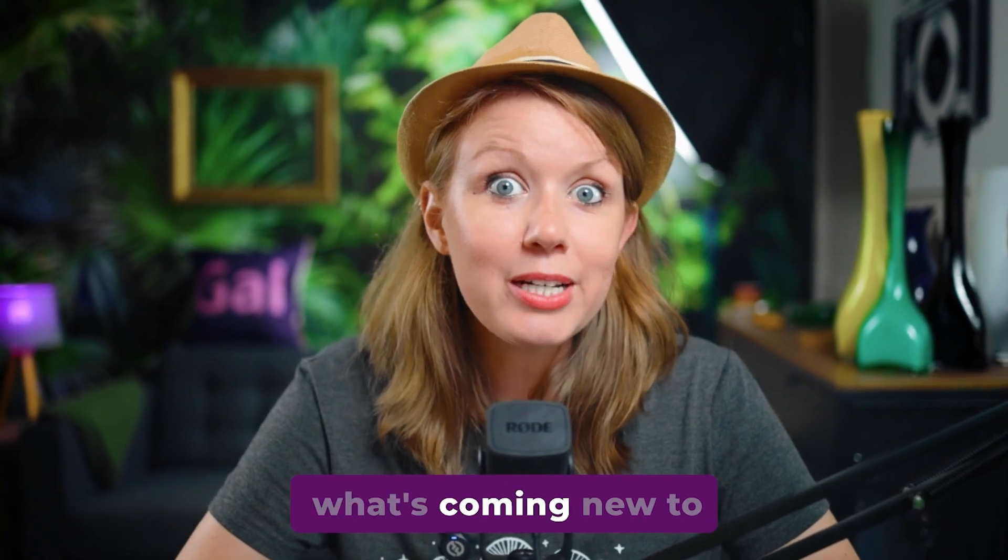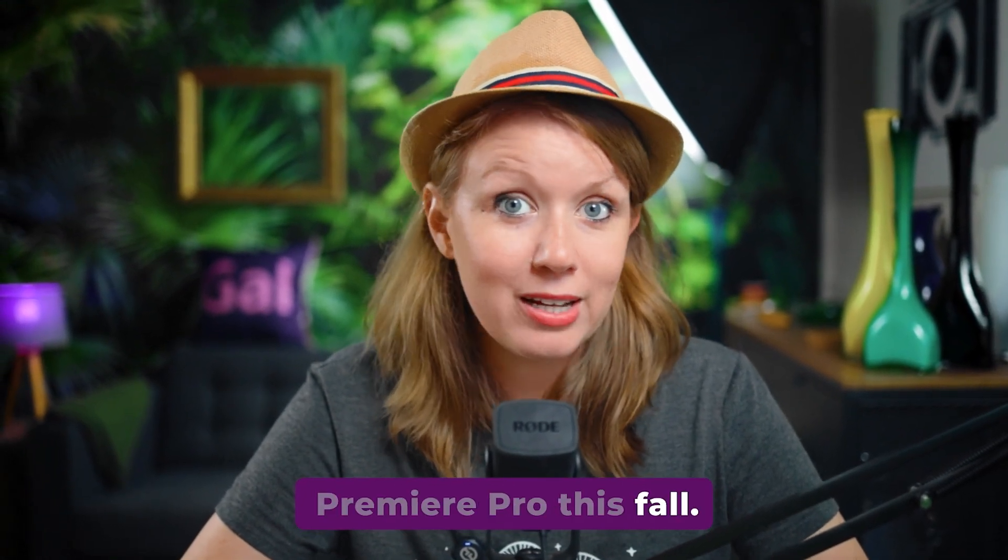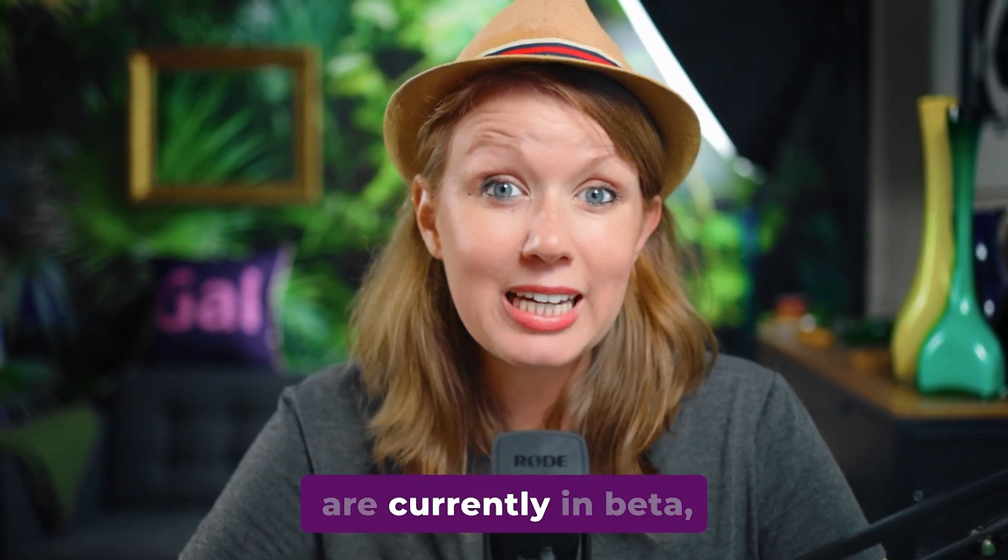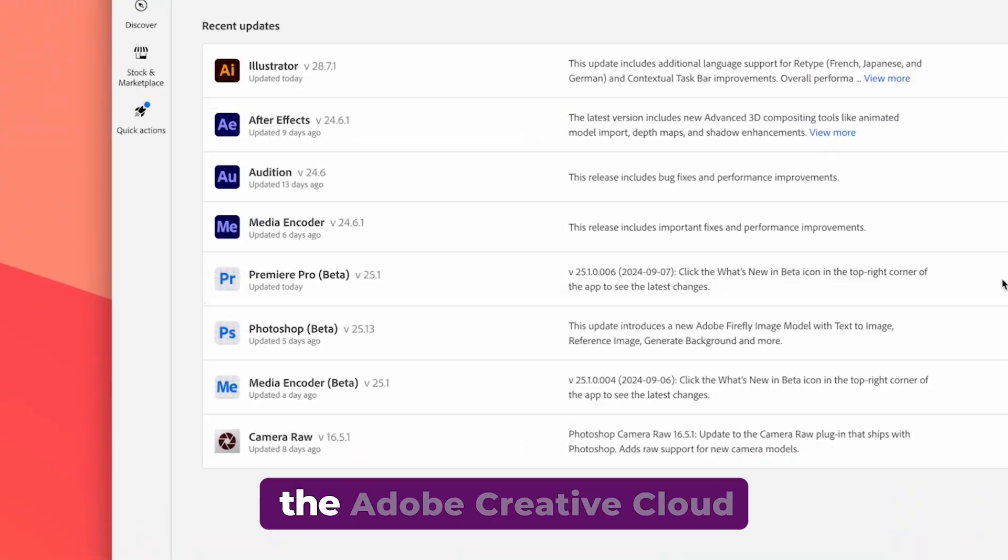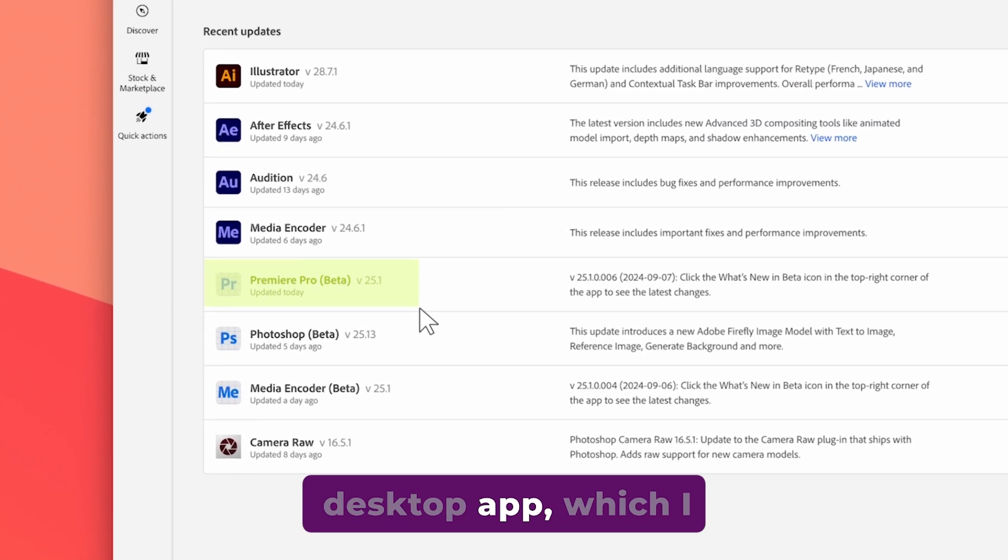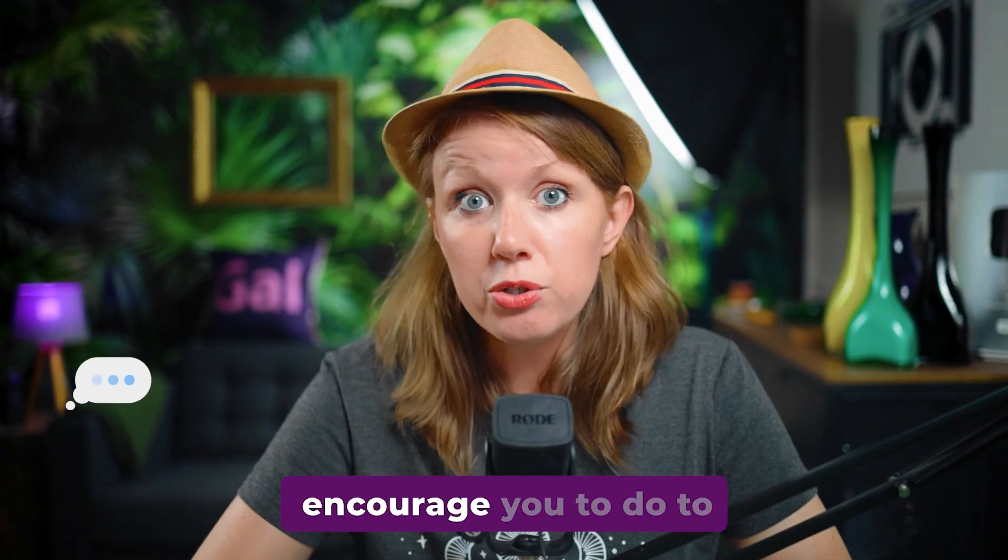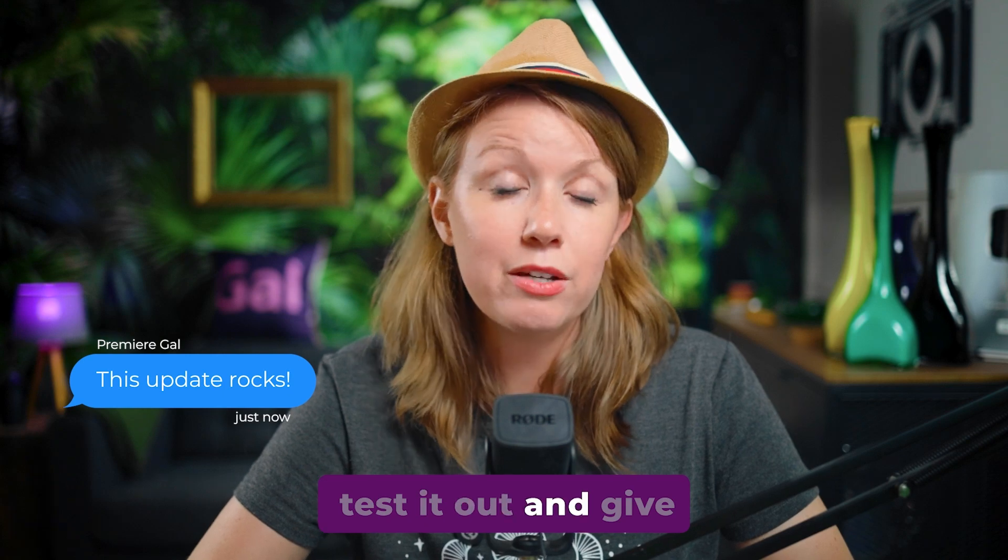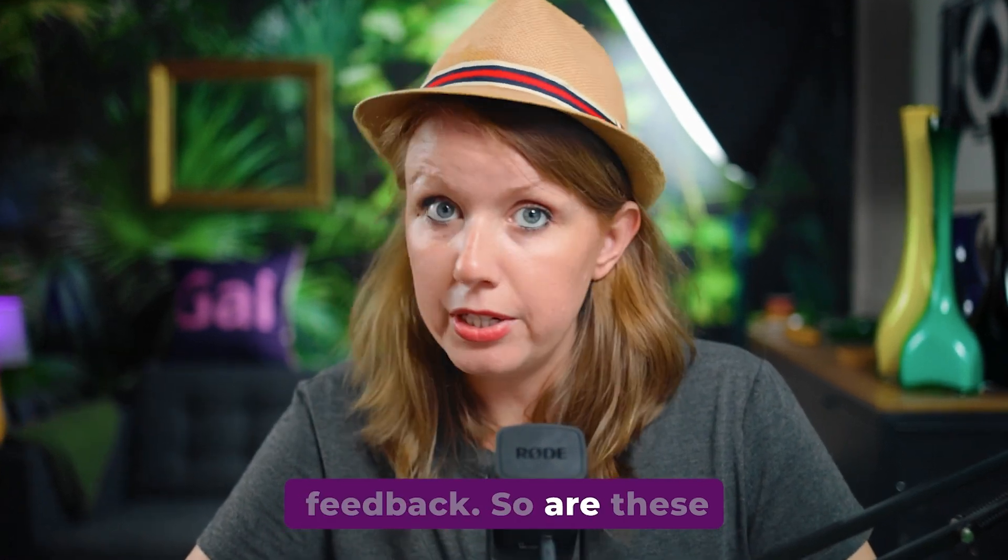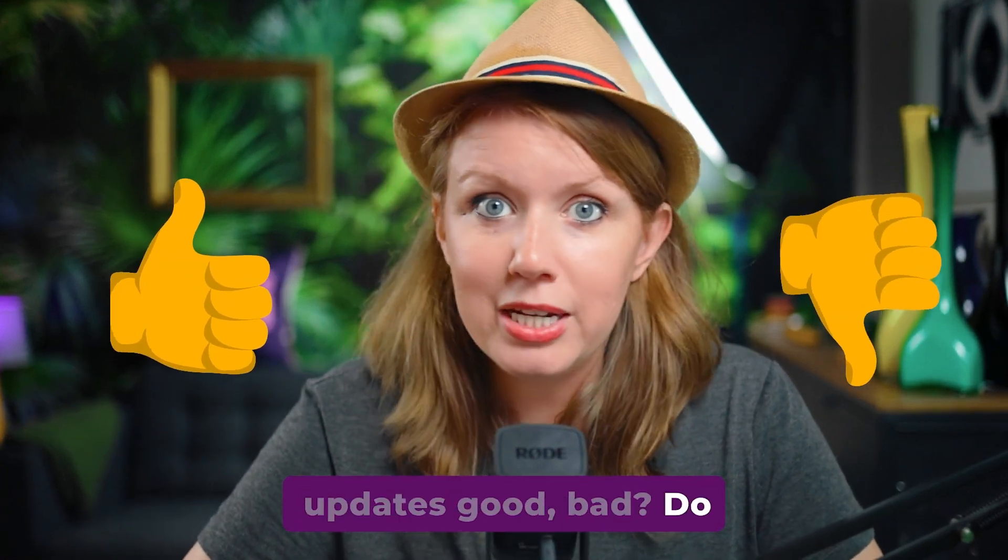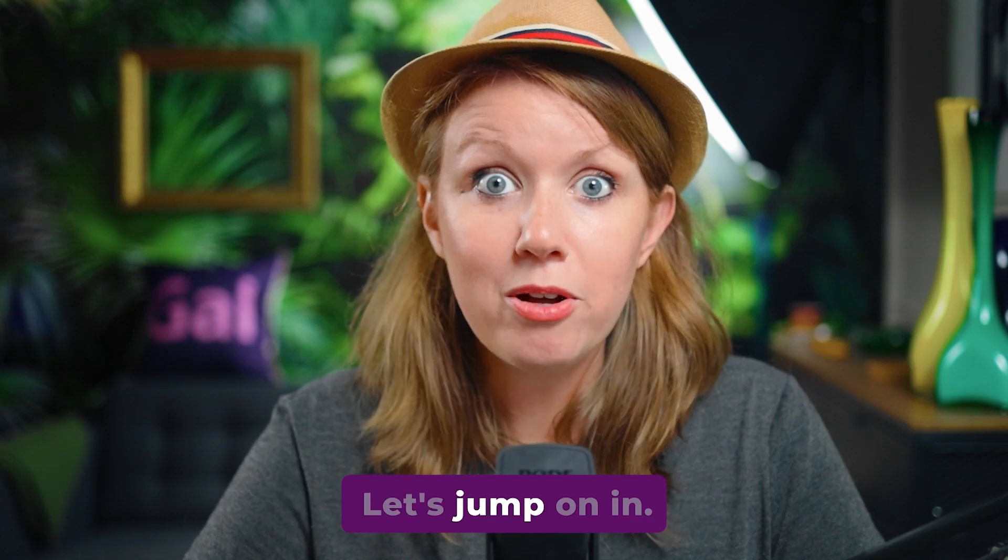Let's take a look at what's coming new to Premiere Pro this fall. Now, all these updates are currently in beta, which you can get from the Adobe Creative Cloud desktop app, which I encourage you to do to test it out and give feedback. So, are these updates good, bad? Do they need improvement? Let's jump on in.